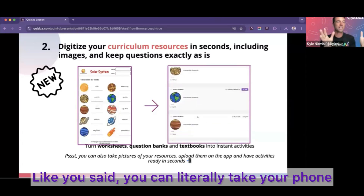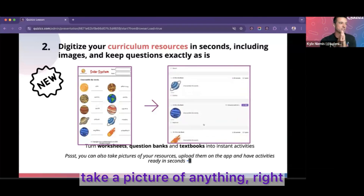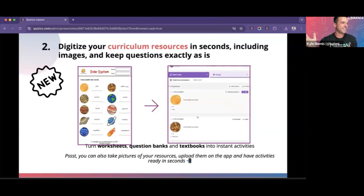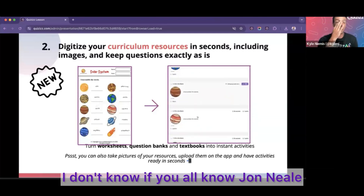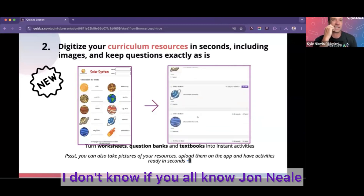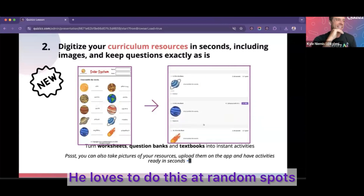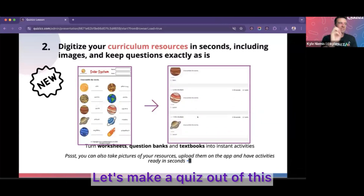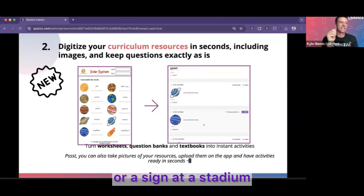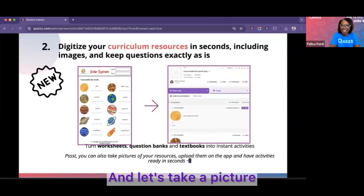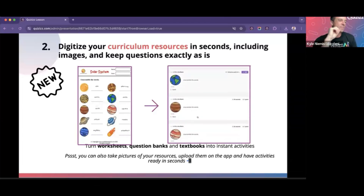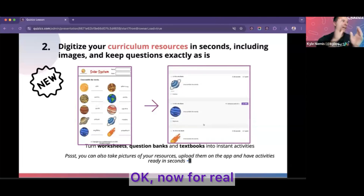You can literally take your phone, take a picture of anything, and it'll turn it into a quiz. John Neal loves to do this at random spots — he'll be at a pub, take a picture of the menu, and say let's make a quiz out of this, or take a picture of a sign at a stadium. It's just incredible.